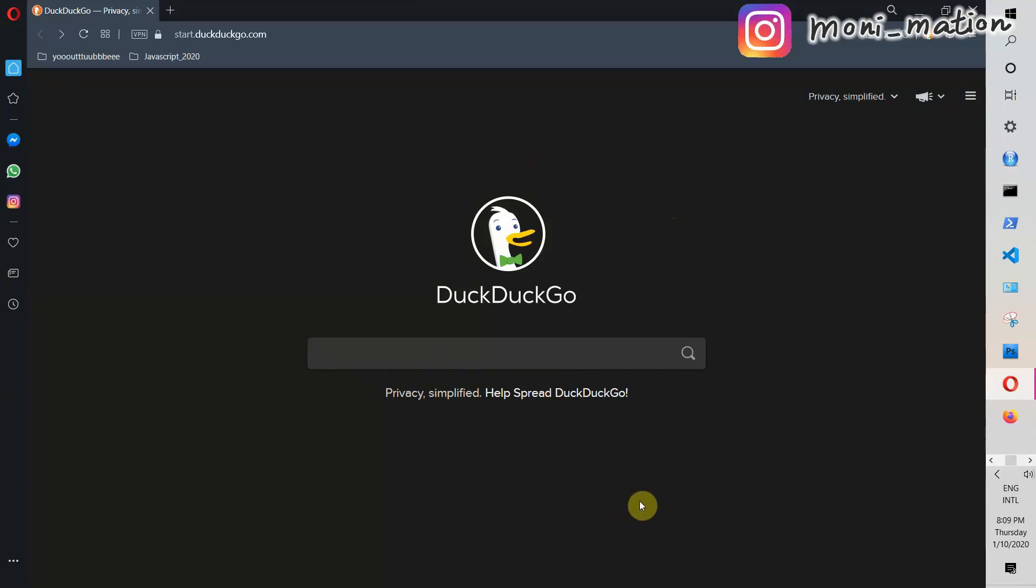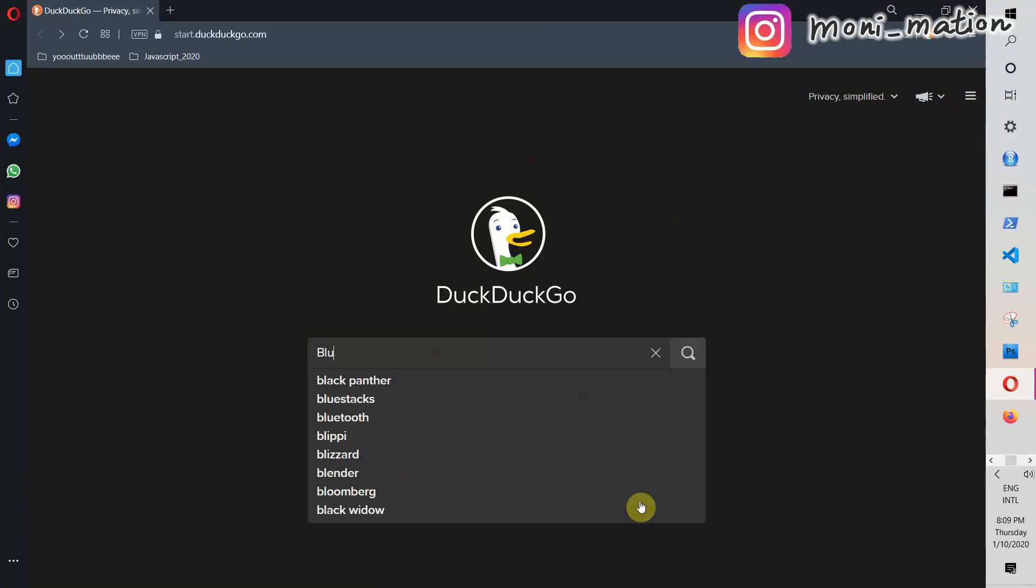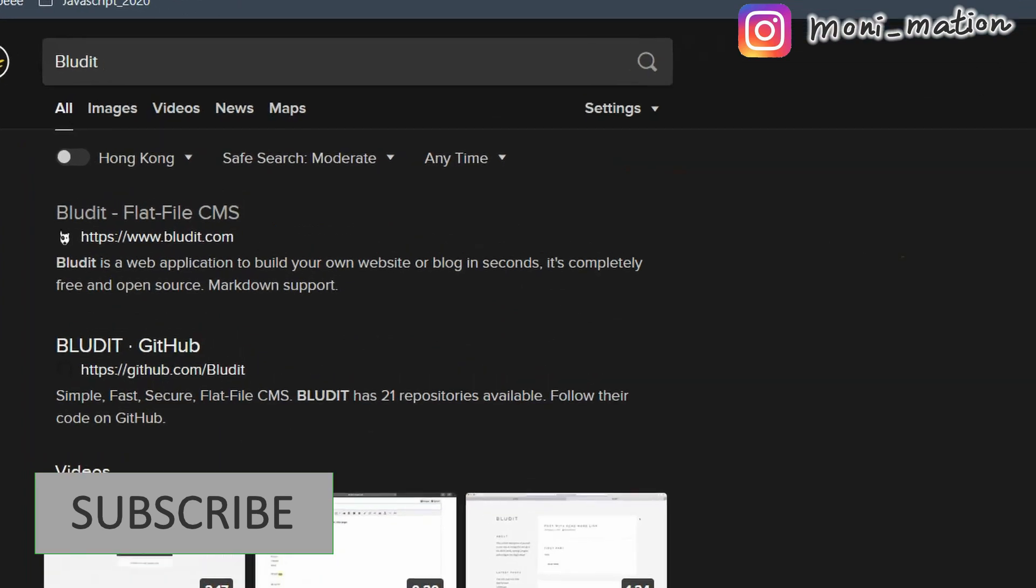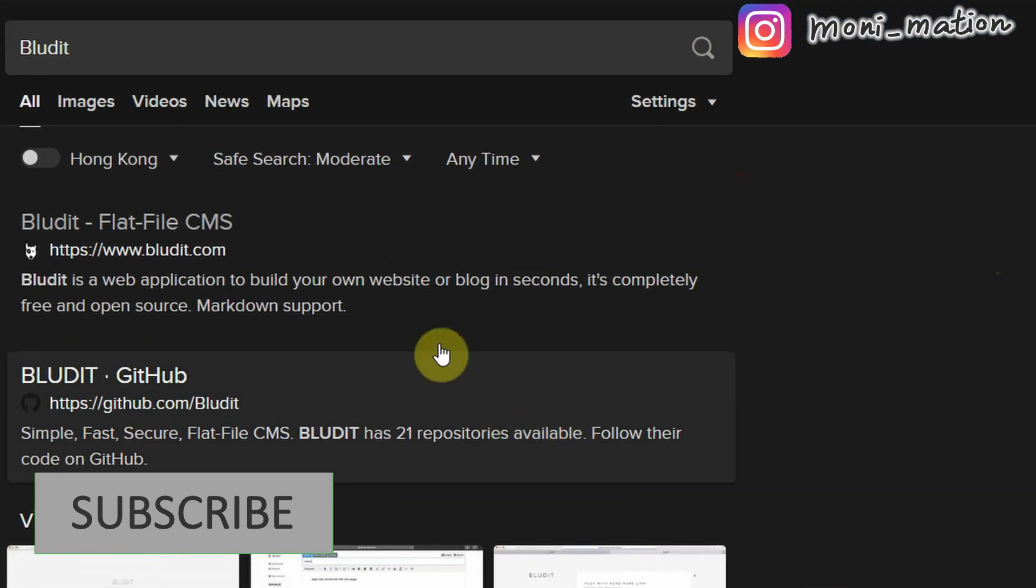Welcome to Monimation. I'm Moni. Today I'm going to talk about BlueDid Content Management System.